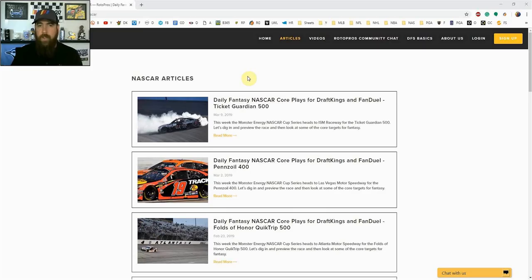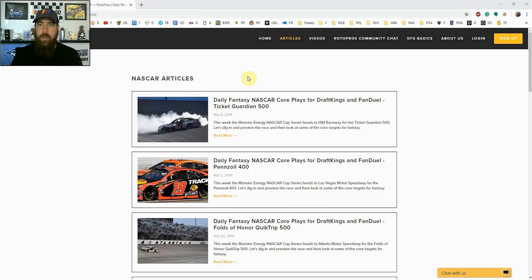Hello NASCAR fans, I'm Chris Terrell and I'm here for RotorPros.com to bring you my weekly daily fantasy NASCAR post-qualifying picks video.